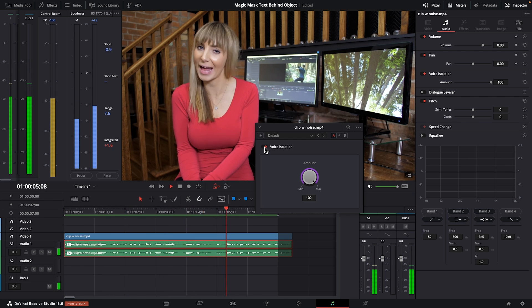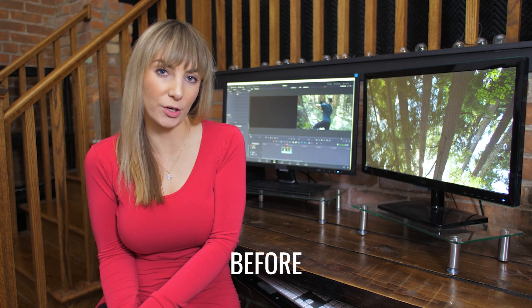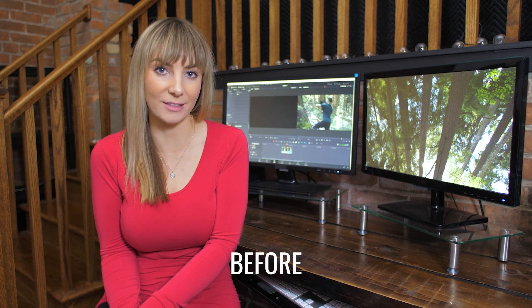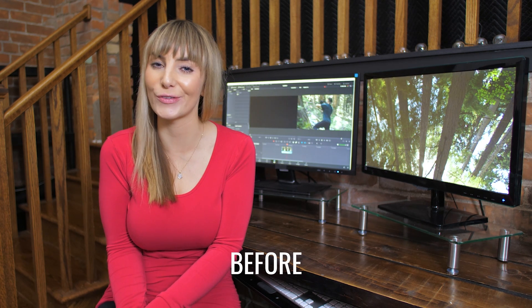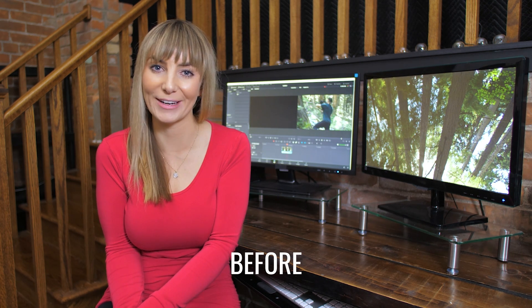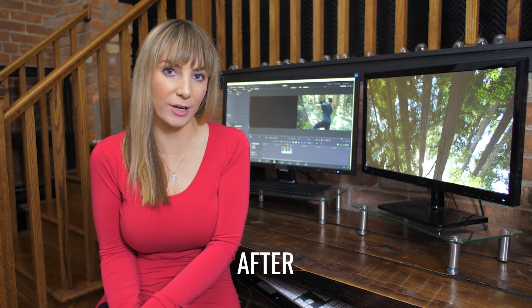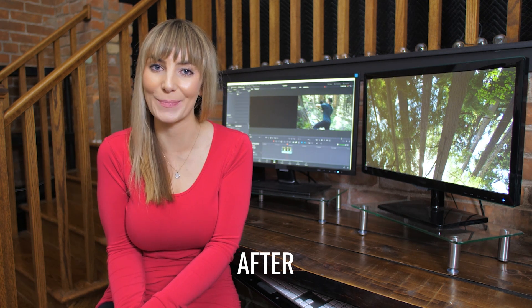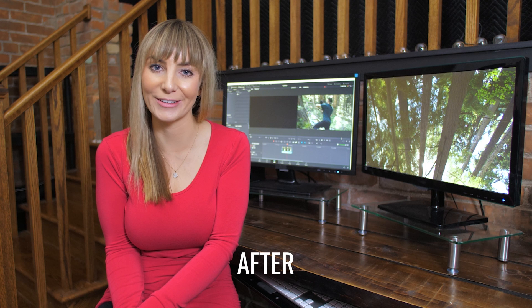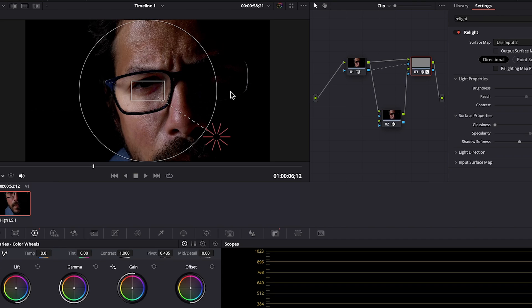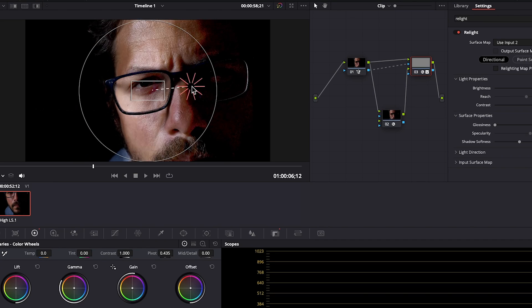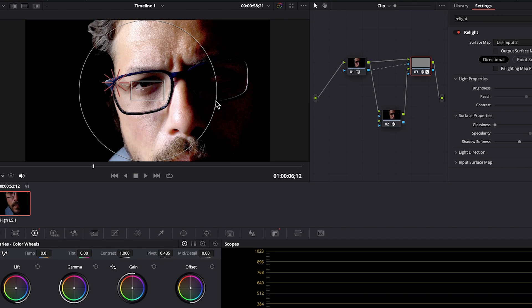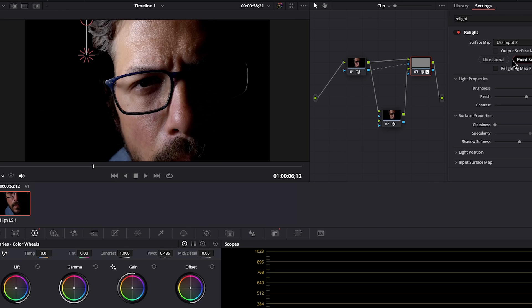Just check out this before and after — we're going to take a look at how to create mask transitions inside of DaVinci Resolve. Pretty awesome. Relight is another unreal tool available in the studio version. It literally allows you to add lights to a scene in post. That is wild.